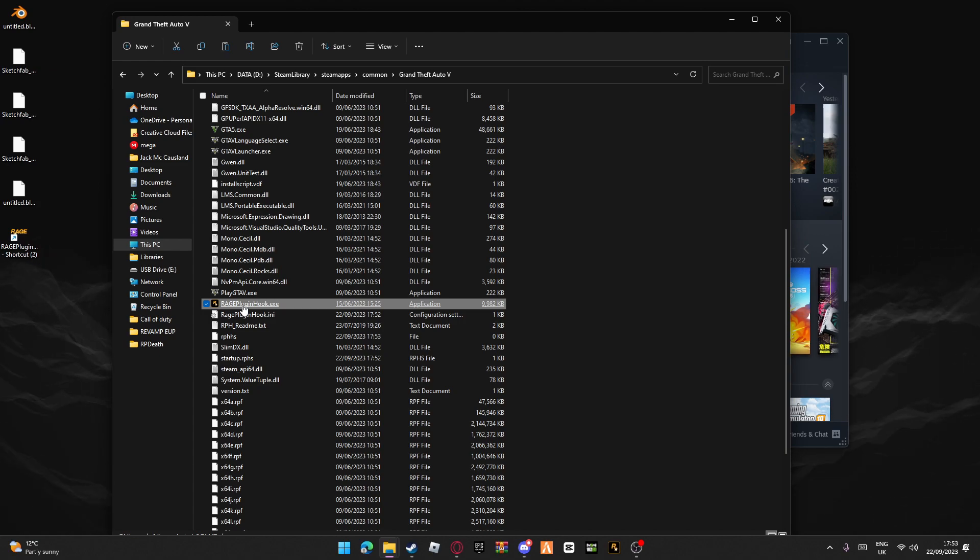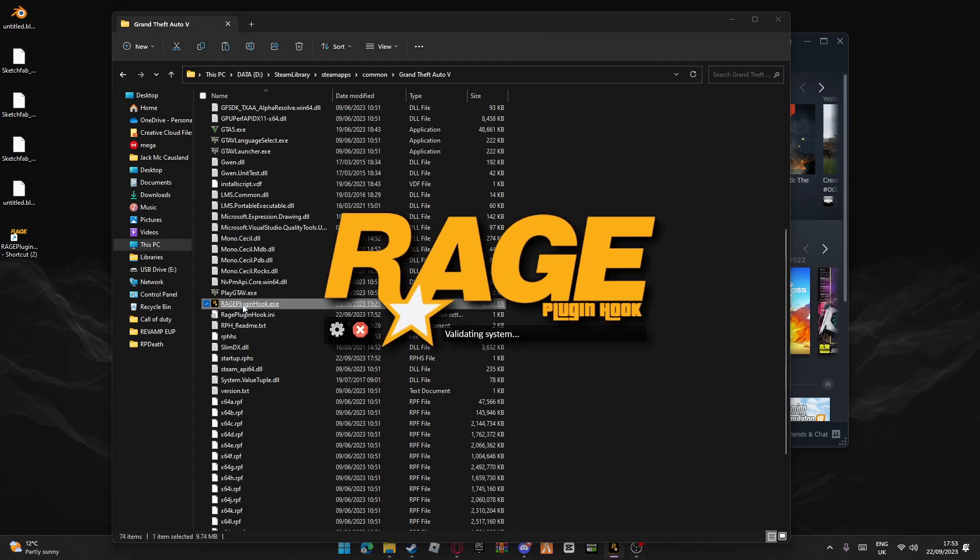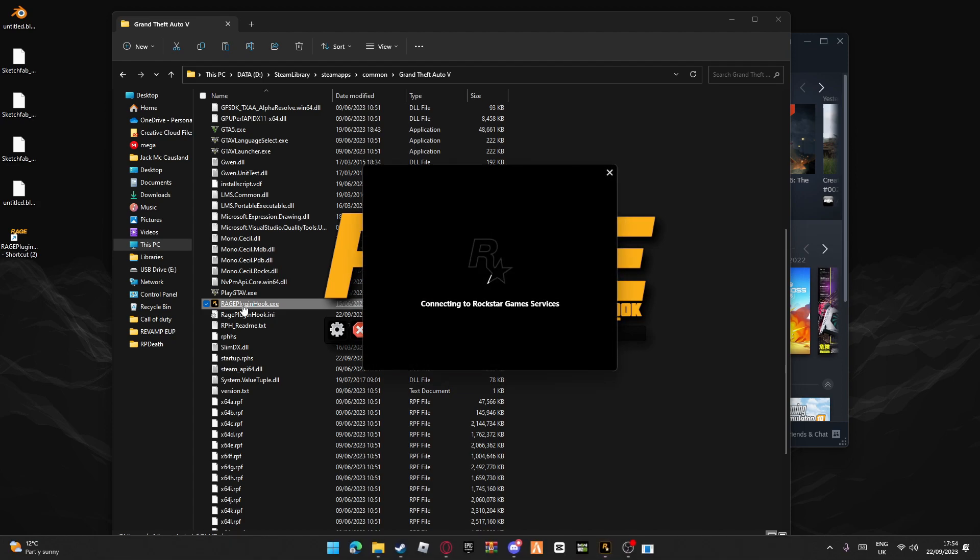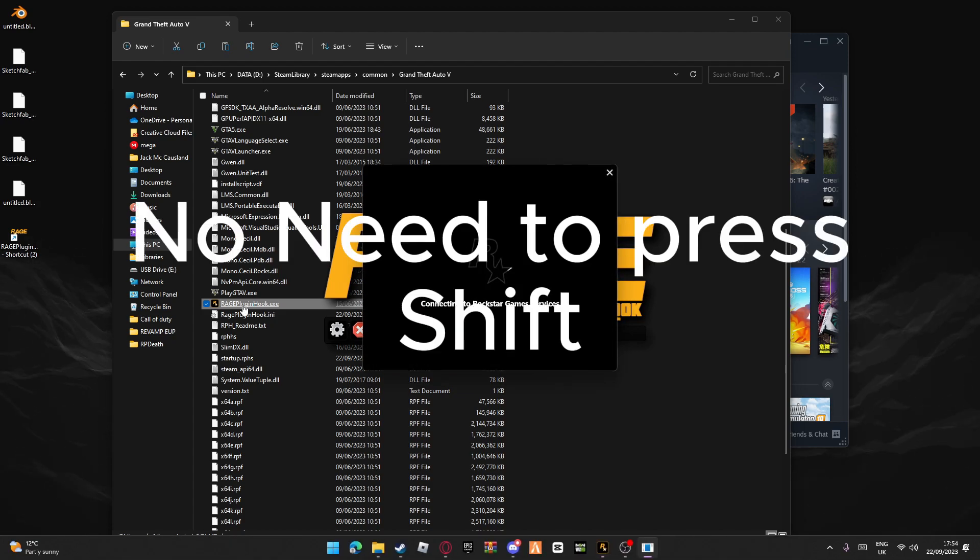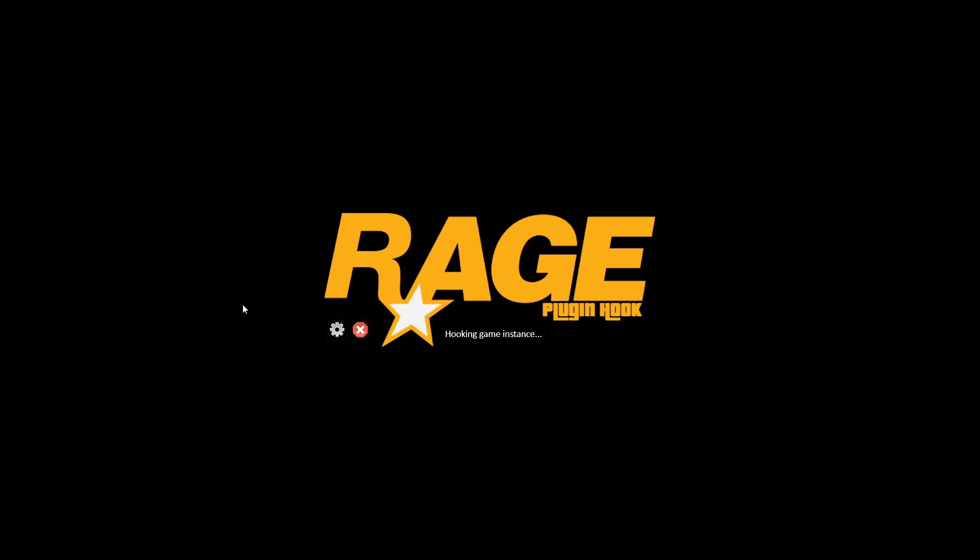Just press it again and it'll launch. You don't have to press Shift for this - that was just to save the settings. Simply press it once and it'll go in. You can see there, this has now worked for me. We're now loading in.